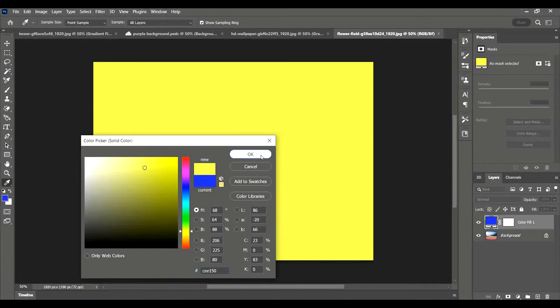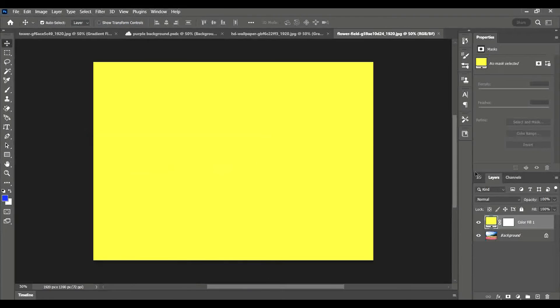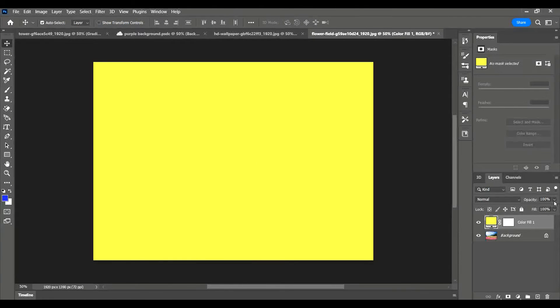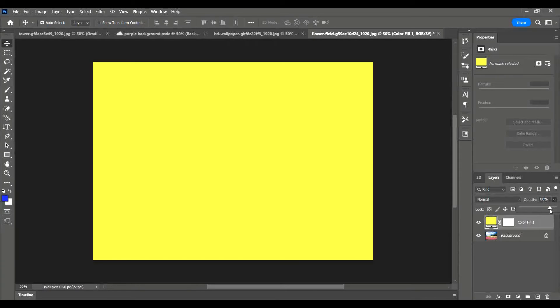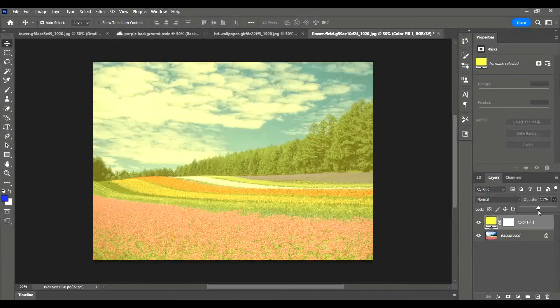Again, I'm going to have to change the opacity so that I can see through that adjustment layer. Over here in the layers panel I'm going to lower the opacity down and you can see that yellow overlay now.